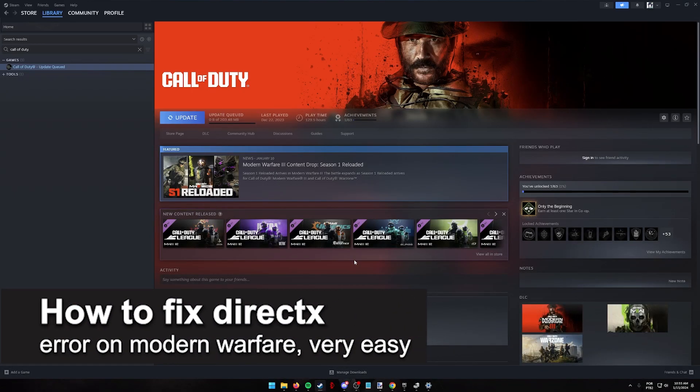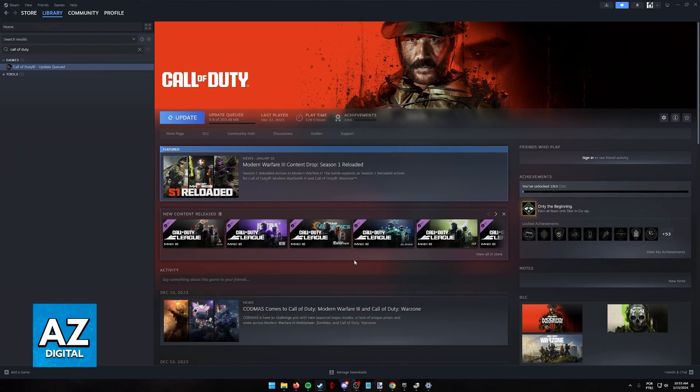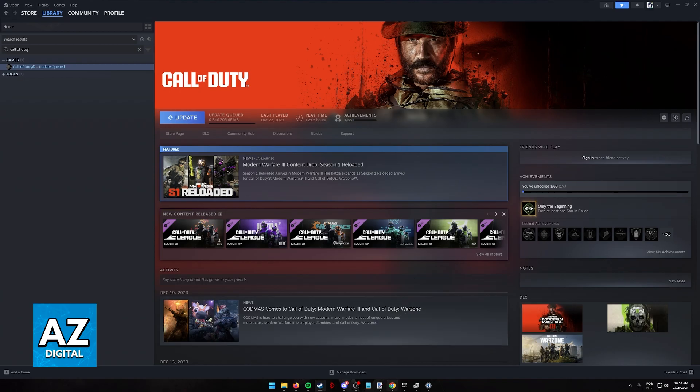In this video, I'm going to teach you how to fix DirectX errors in Modern Warfare and other Call of Duty titles. It's a very easy process, so make sure to follow along. First, I'm going to start with the simple and most convenient solutions.